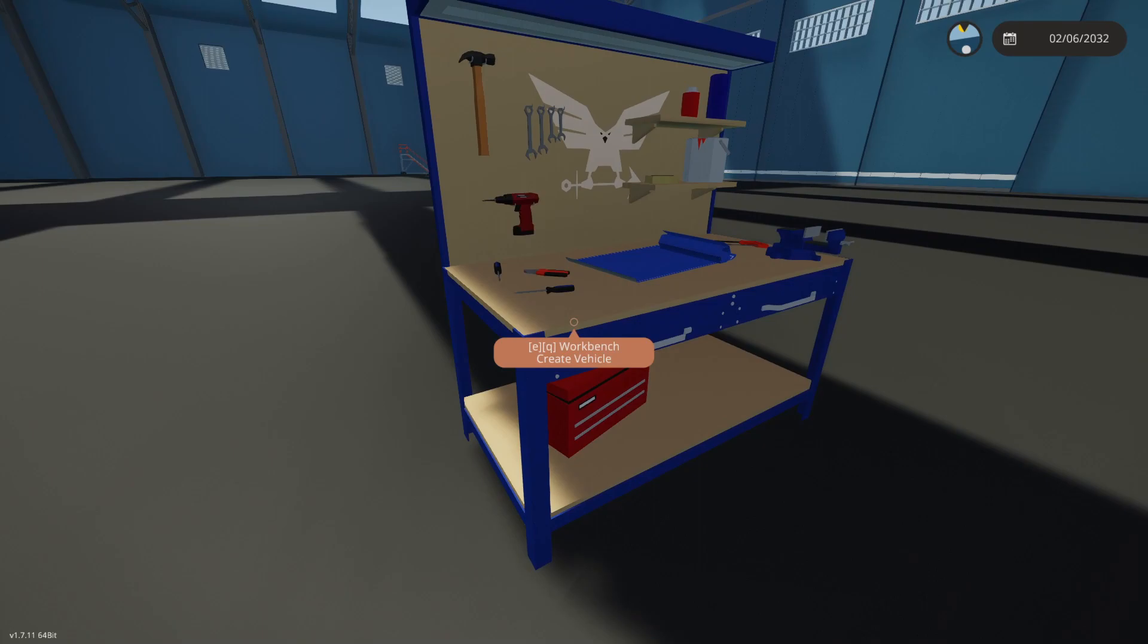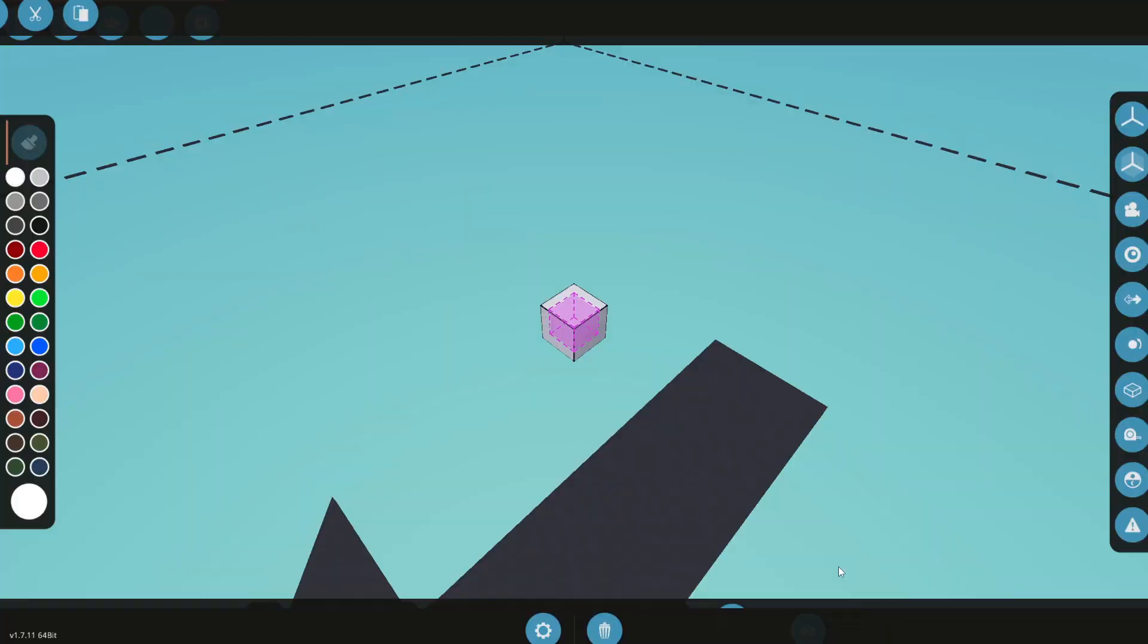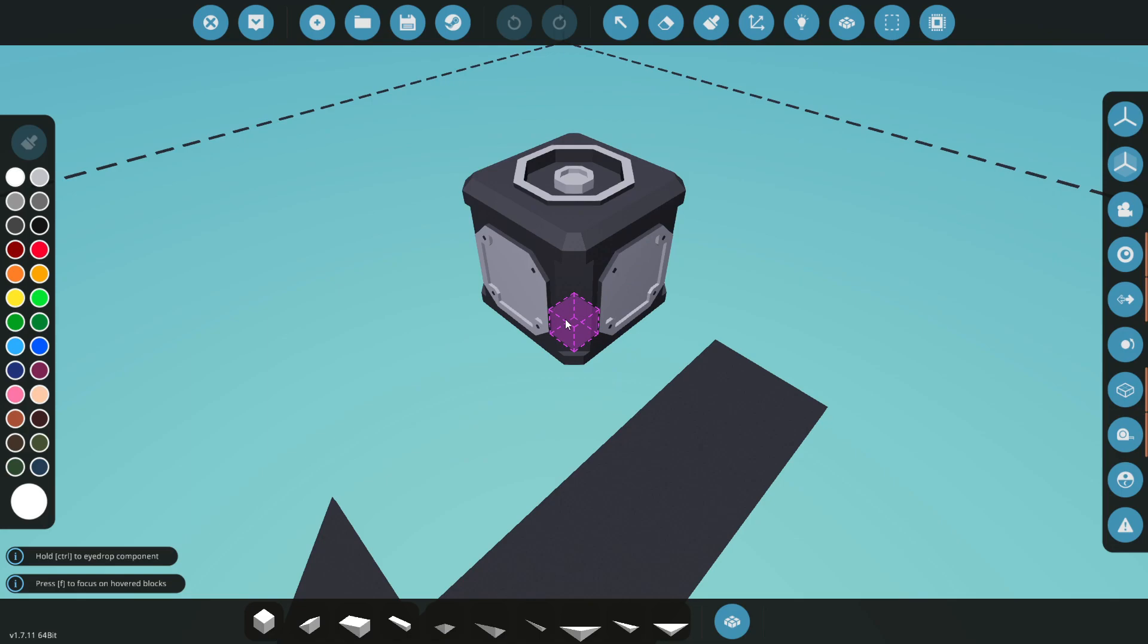All right, so let's go ahead and jump in the workbench here. Let's get our modular parts out and grab ourselves an engine crankshaft. There we go. All right, so we will go with, if you guys are wanting something for boats...